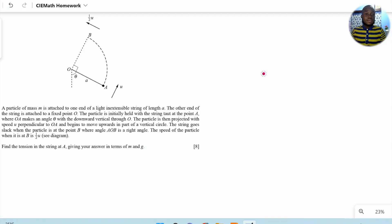Welcome back. For this fourth question, a particle of mass M is attached to a light inextensible string of length A and moves in a vertical circle about point O, passing through two points A and B.